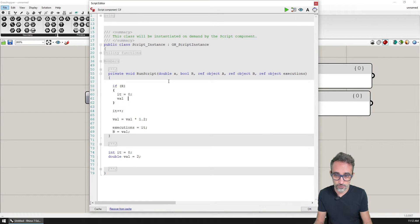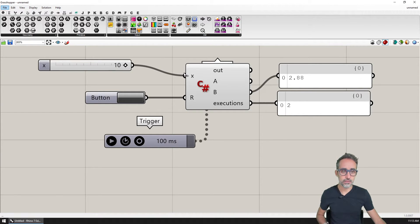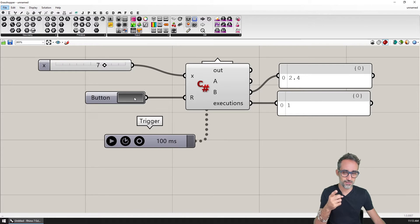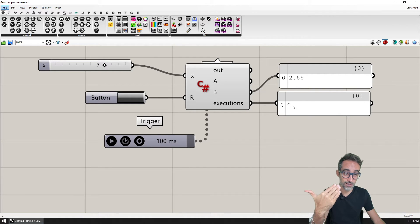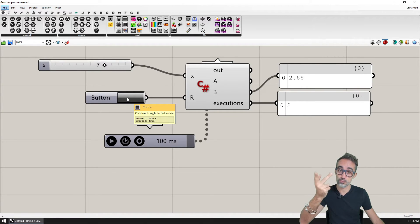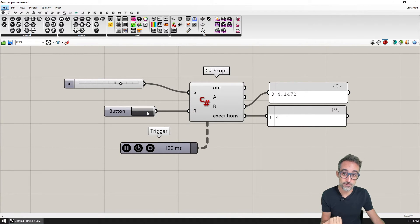If I press the button, everything resets. Interestingly, pressing the button once and releasing it actually triggers two executions — because the input goes from true to false, and each change is one execution. So I can have this running infinitely and use a button to reset operations as we go.